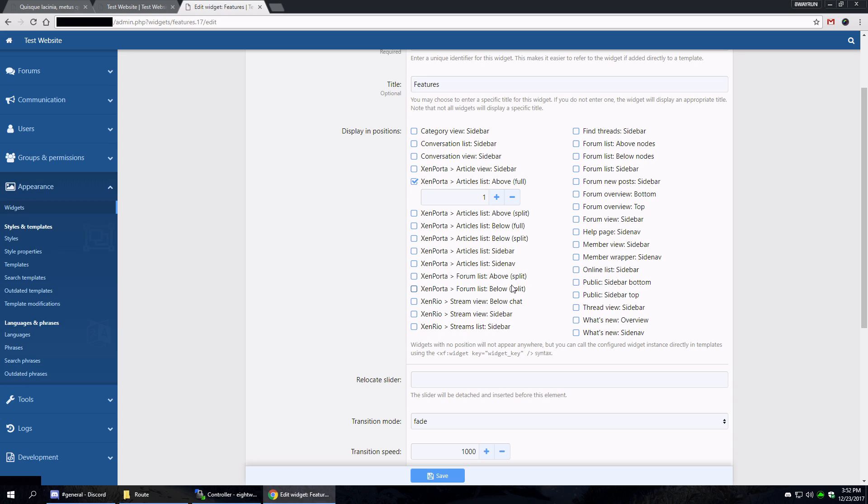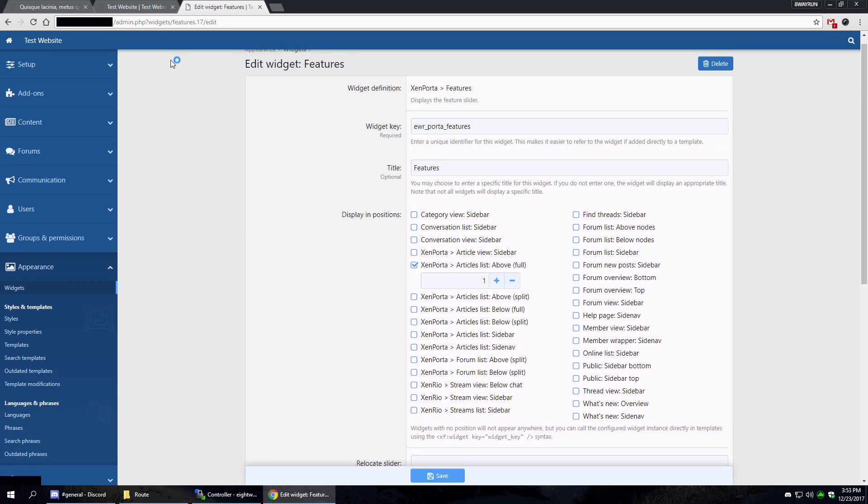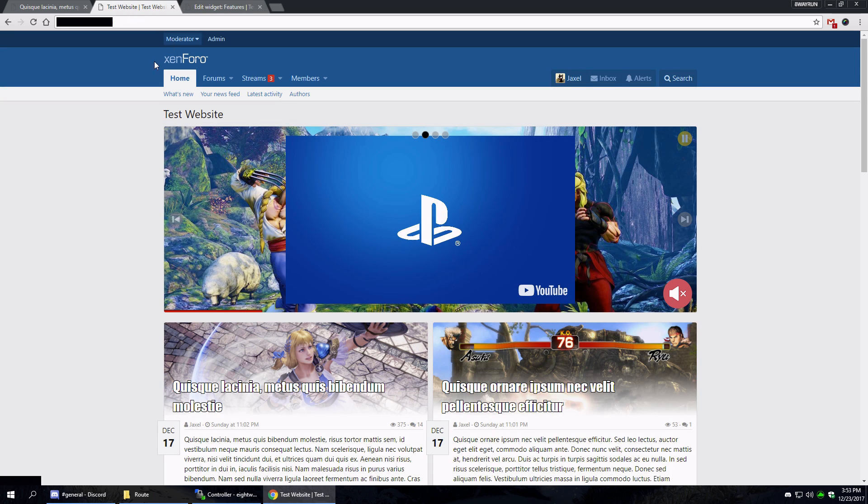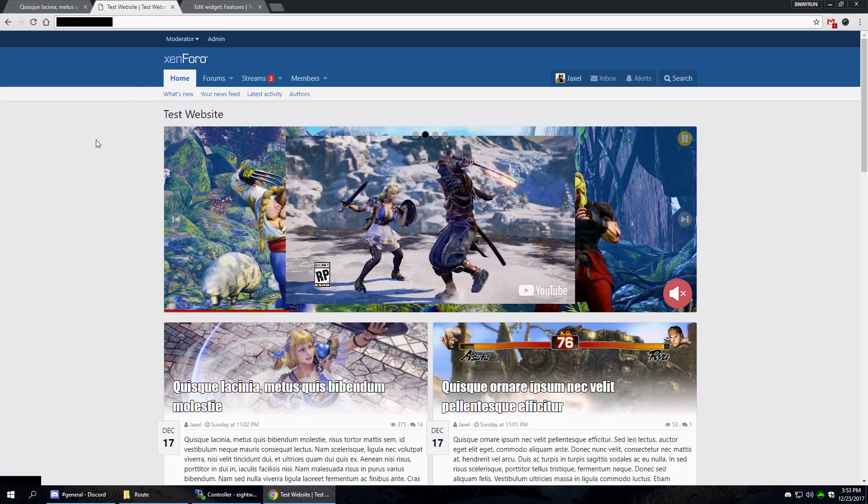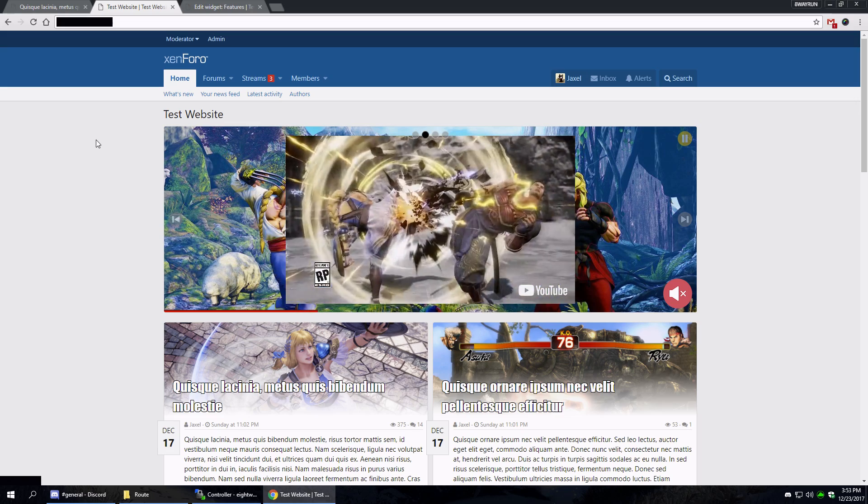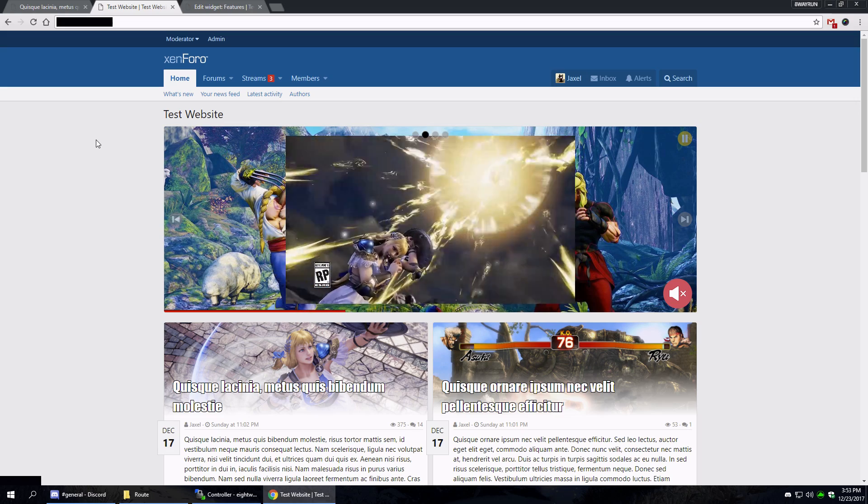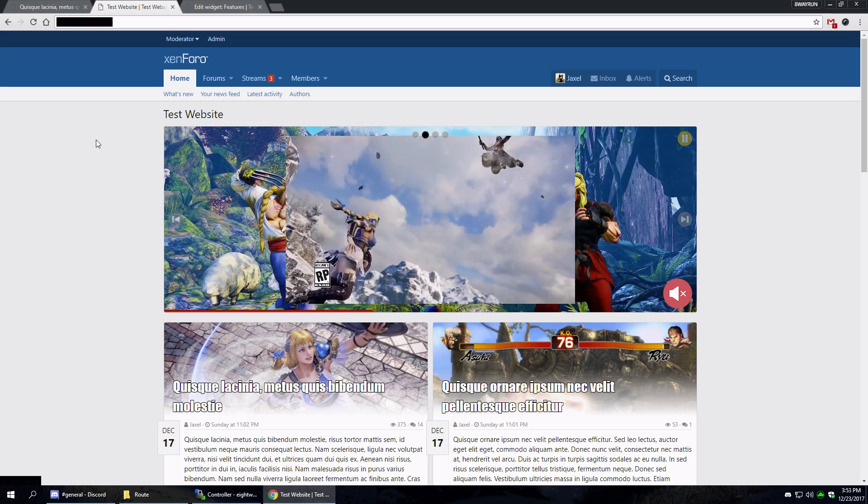Now these don't have full positions because Xenforo itself has full positions over here - forum list above and below. These are full positions, so I only need to add the split. So that's basically it.